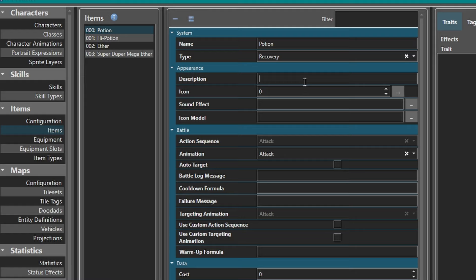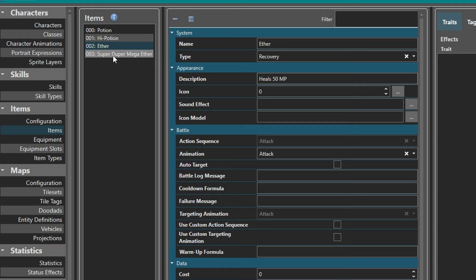Now let's add in descriptions. Potion: heals 100 HP. High Potion: heals 250 HP. Ether: heals 50 MP. And Super Duper Mega Ether: cures depression, anxiety, and rosacea. There we go - basic stuff.